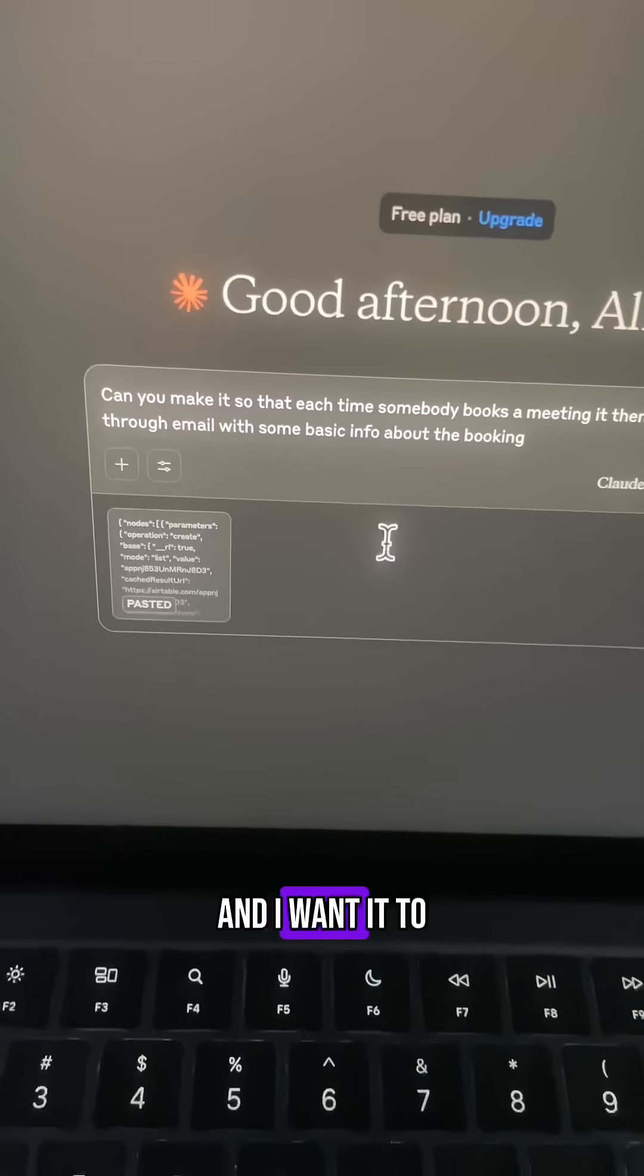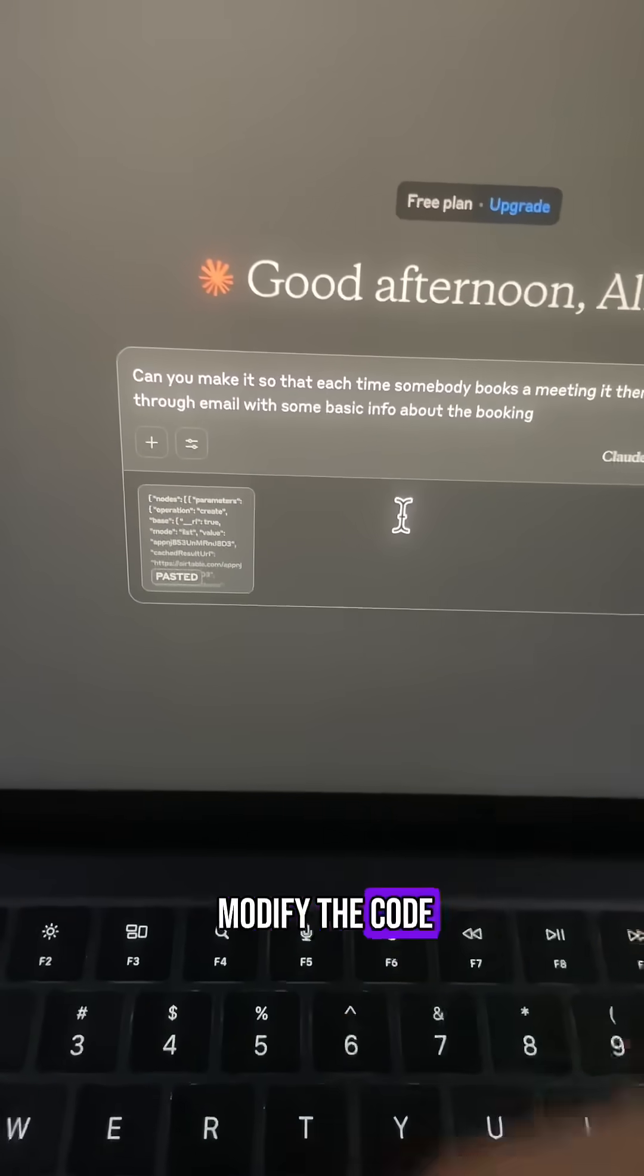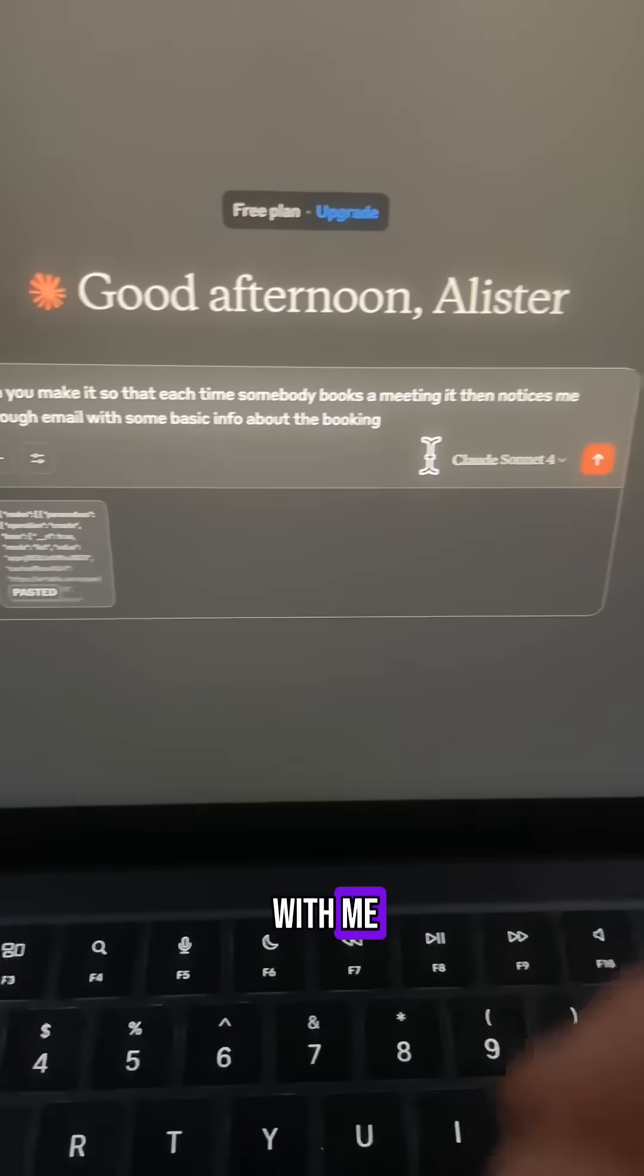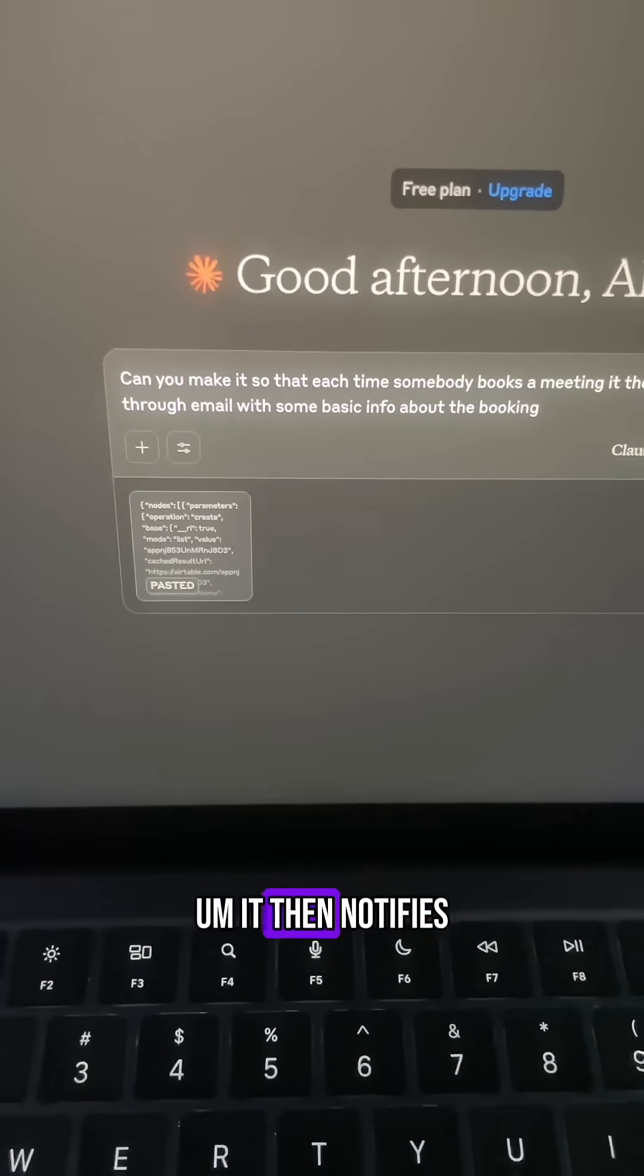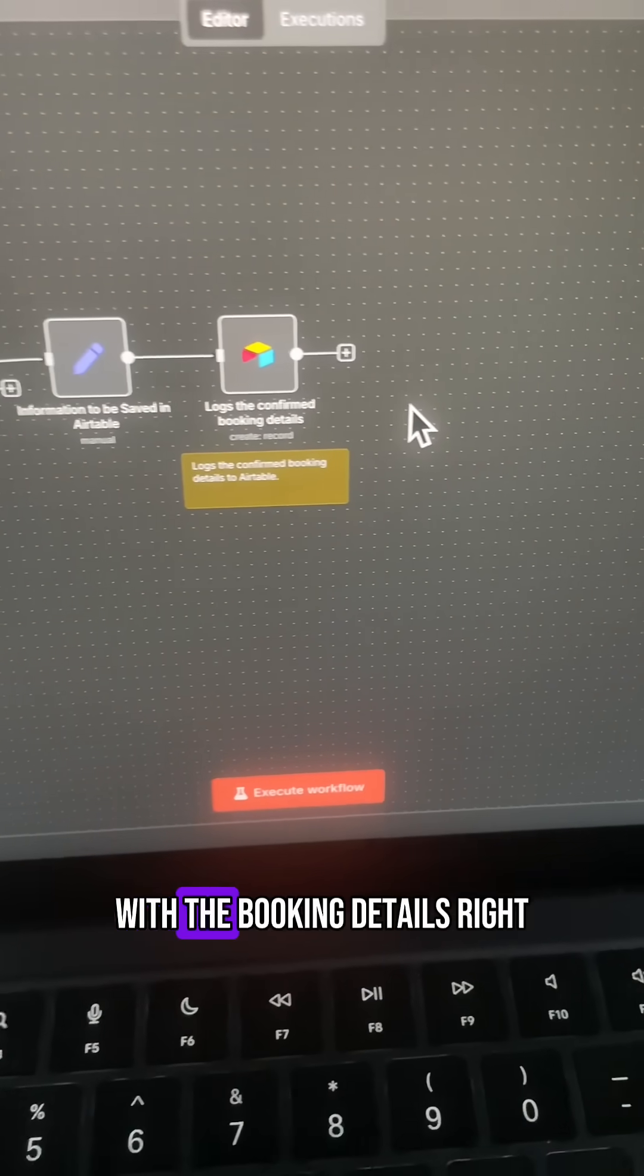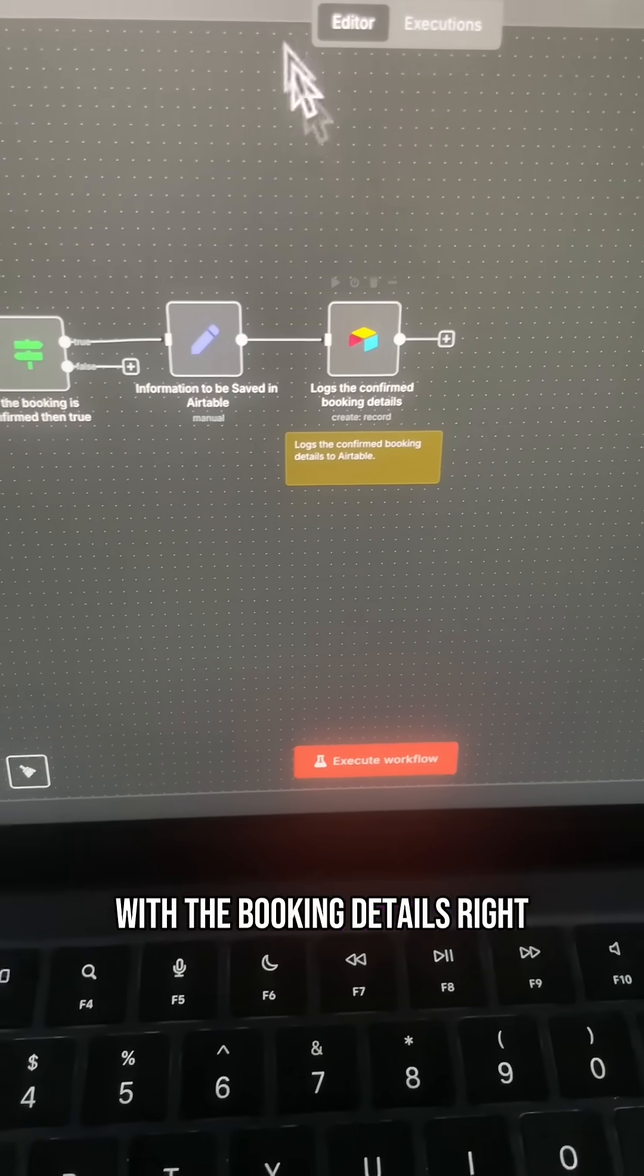And it's going to look like this, and I want it to modify the code so that each time somebody books a meeting with me, it then notifies me through email with the booking details.